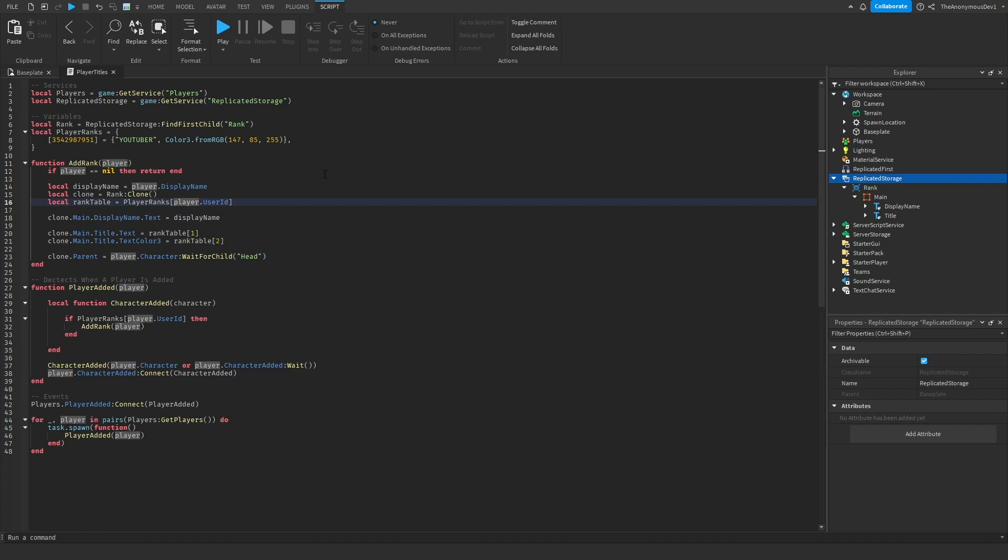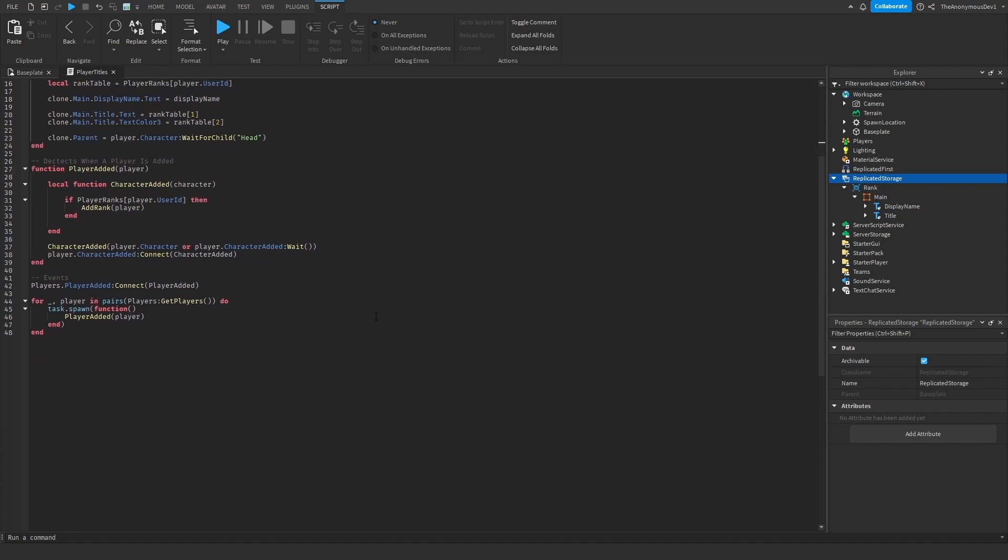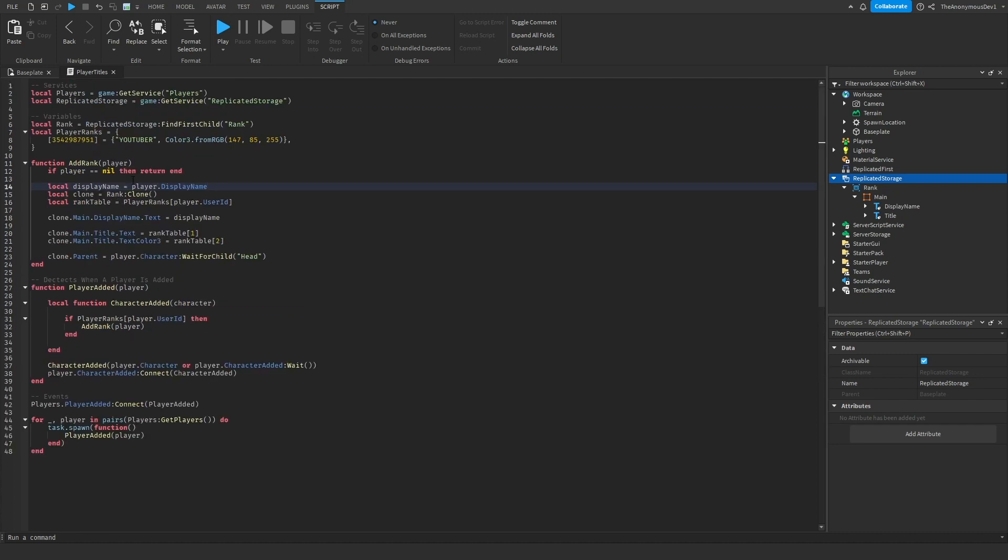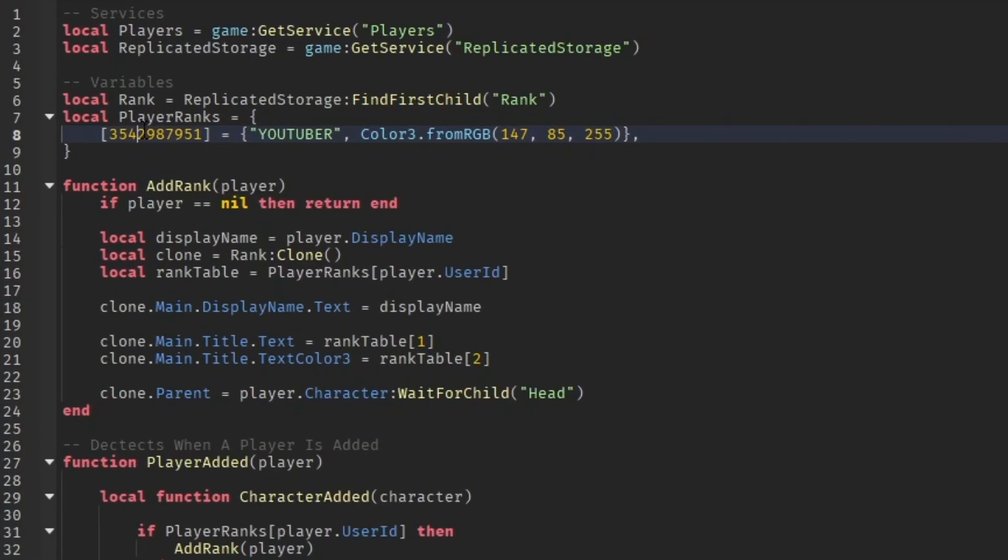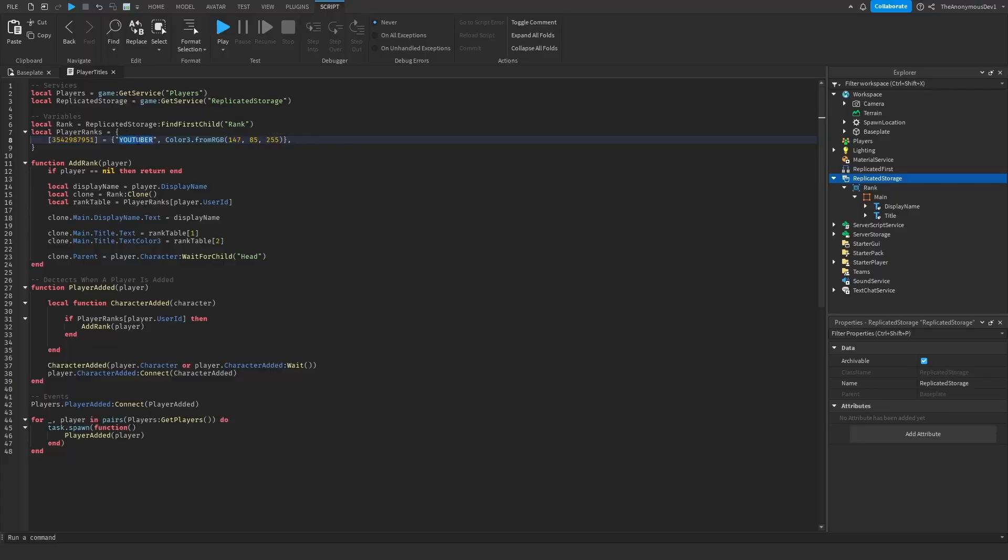Okay and there we go. Now if we just go ahead and give this a quick test it should work. So how this works is we have a table up here, your user ID goes in here, the title like the rank name will go in here, and the color of the rank will go in here.